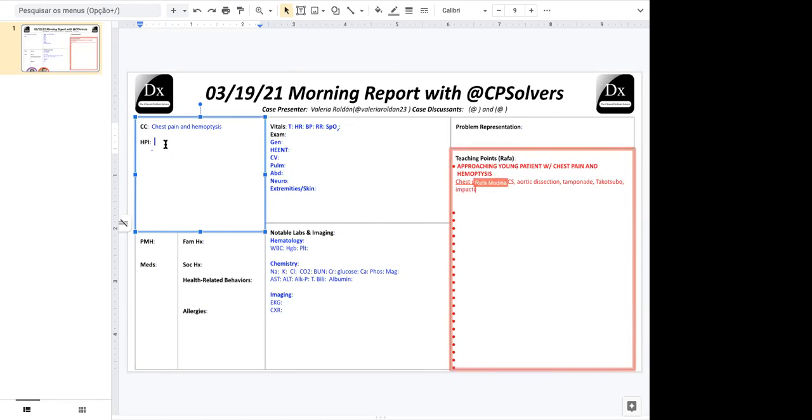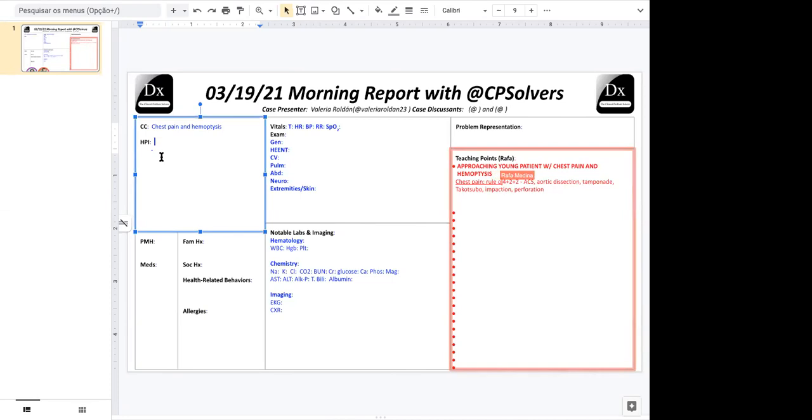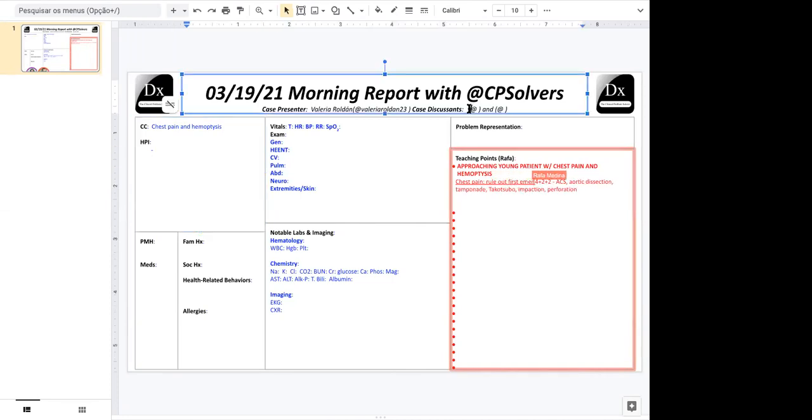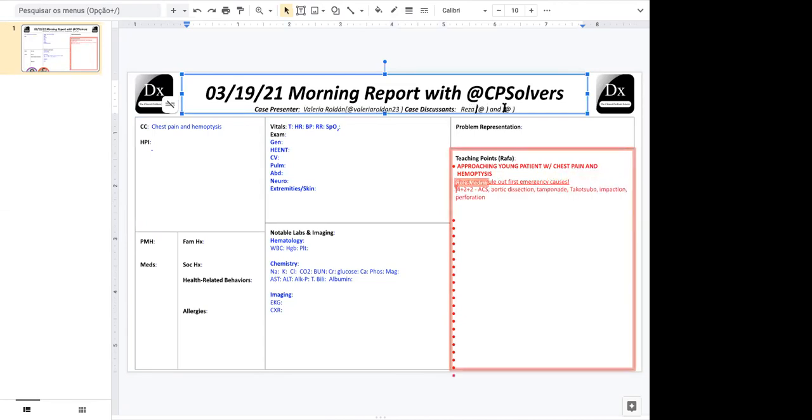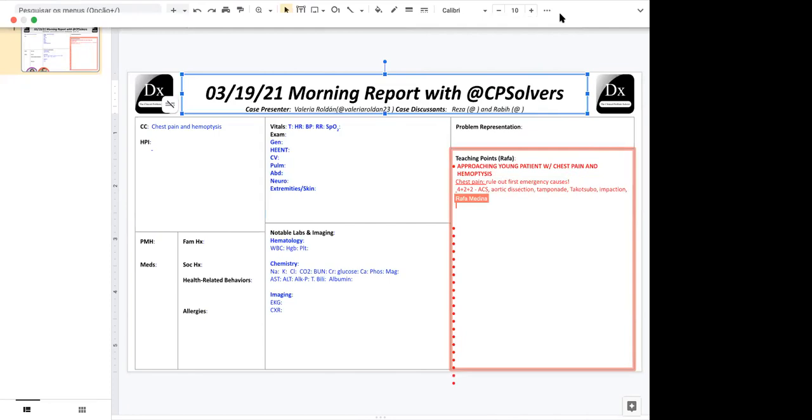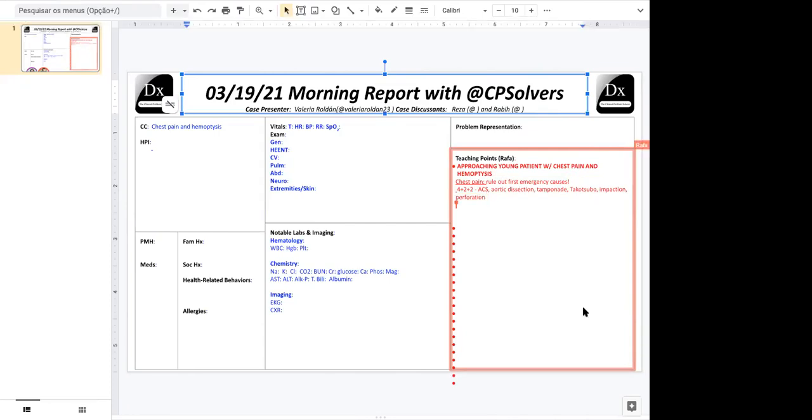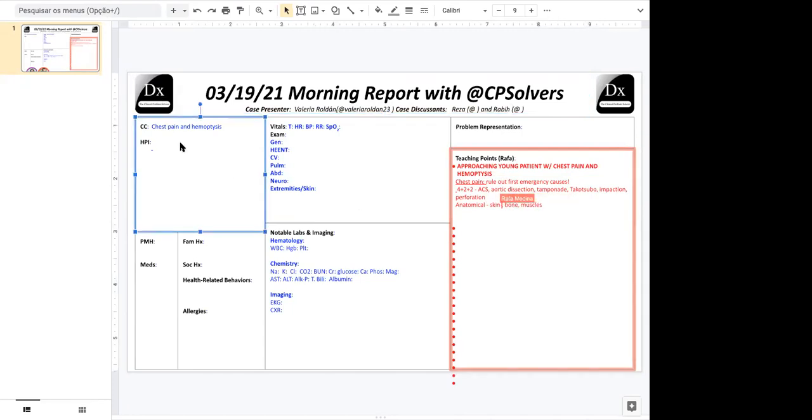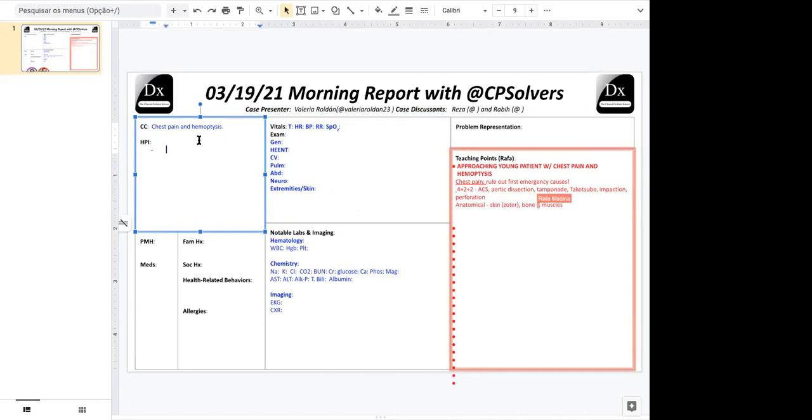You see the time course that Valeria shares with us will be crucial in determining how much weight to put on these life-threatening causes of chest pain. Although some of them can present subacutely like aortic dissection, once you get through these four plus two plus two life-threatening causes, then you can take an anatomical approach. Think superficial and then go into the viscera. Superficial could be skin, bones, and muscles. So zoster, bone fracture, infection, and even muscle strain.